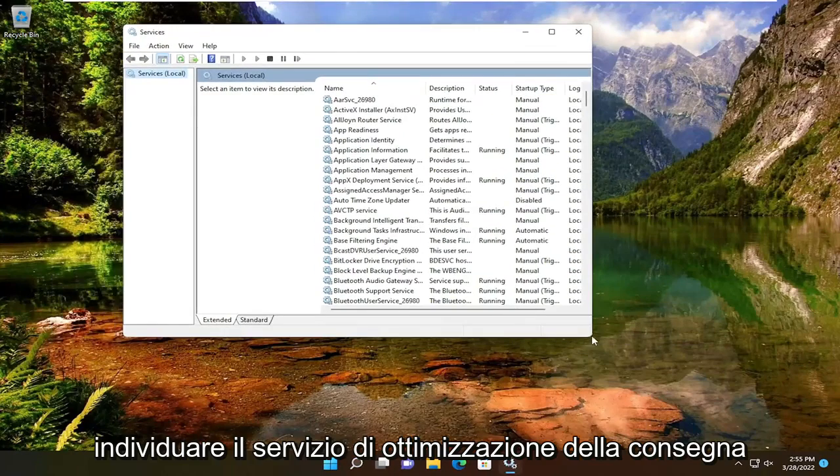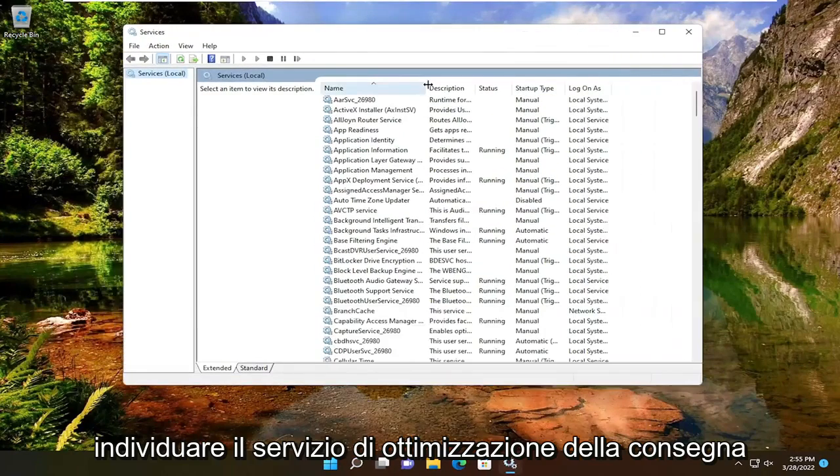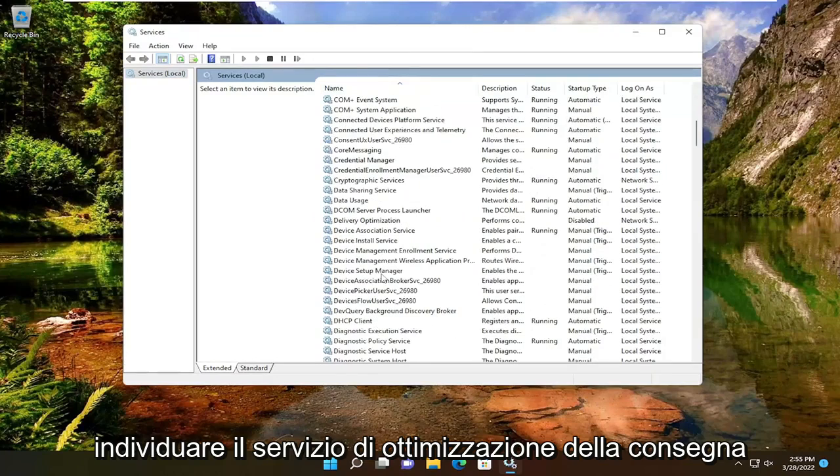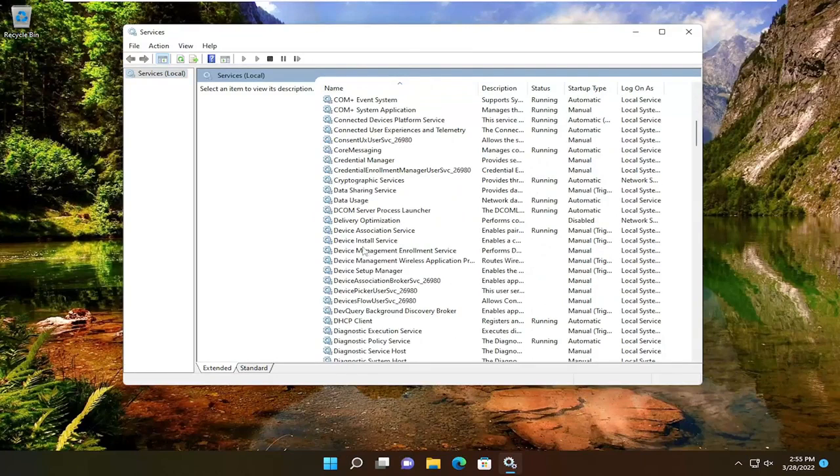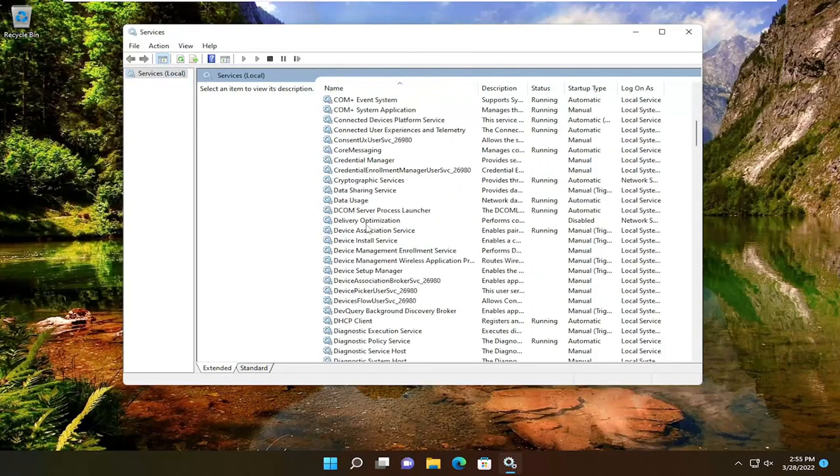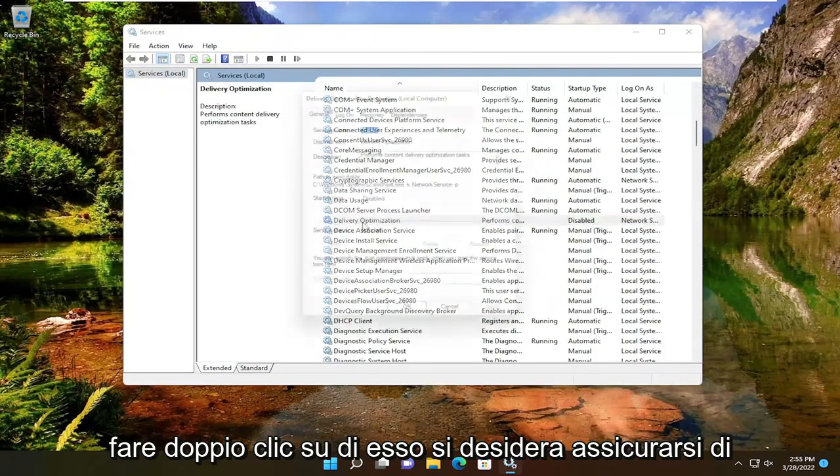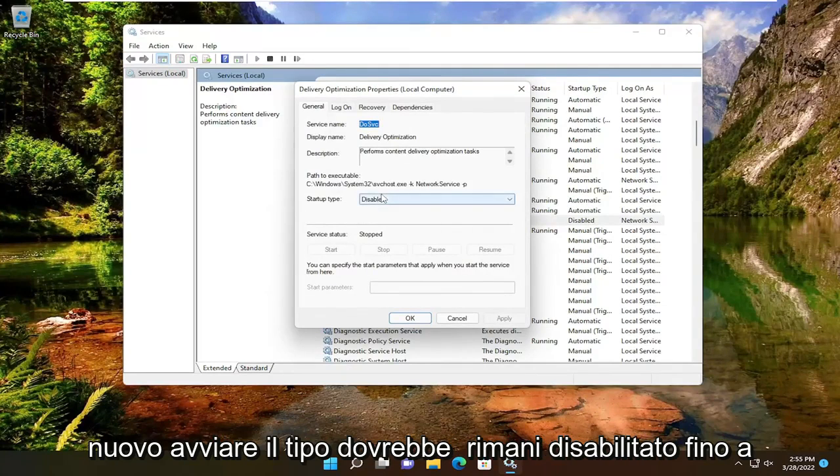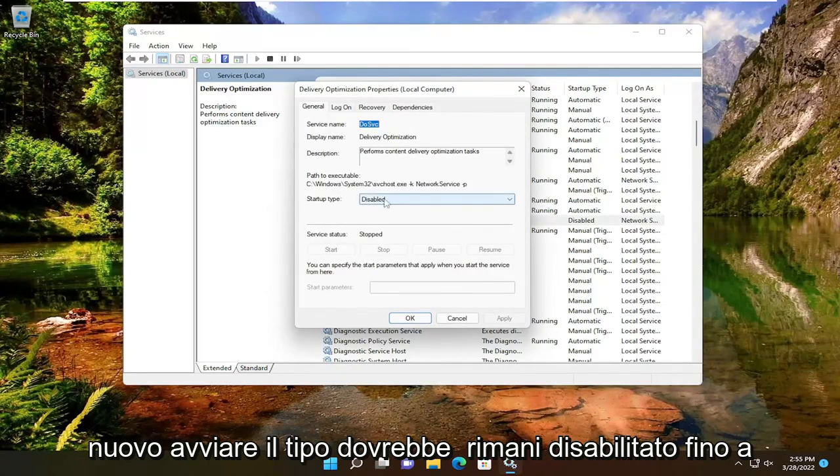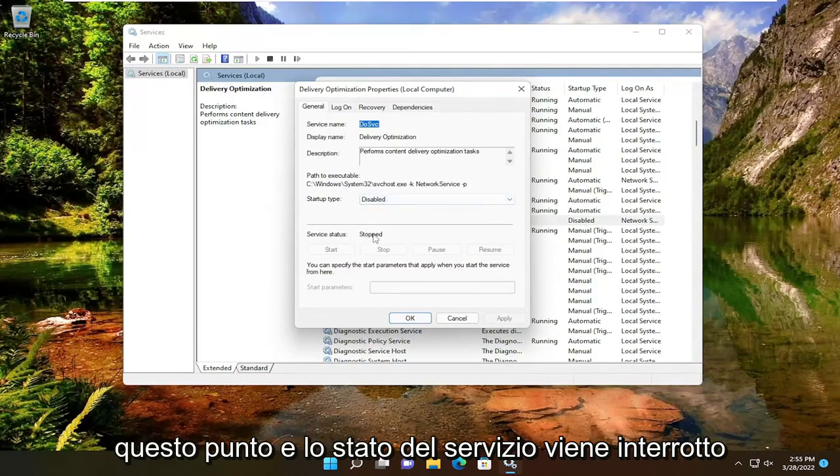Locate the delivery optimization service. Double-click on it. You want to make sure startup type should say disabled at this point and service status is stopped.